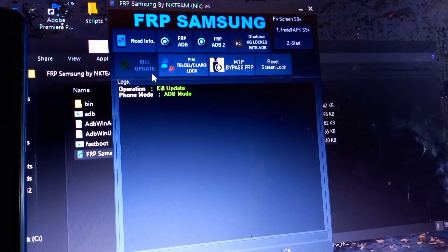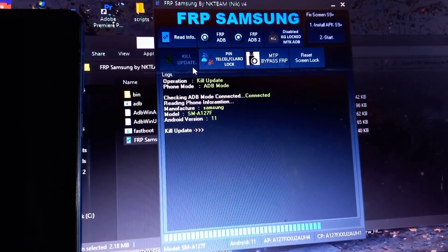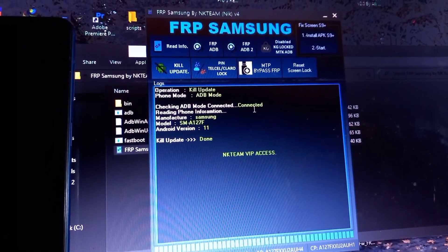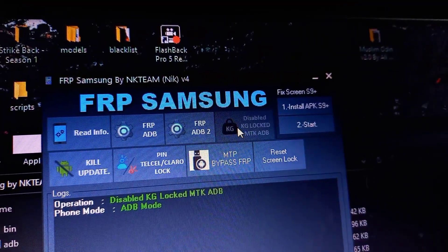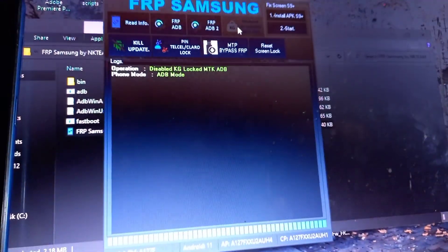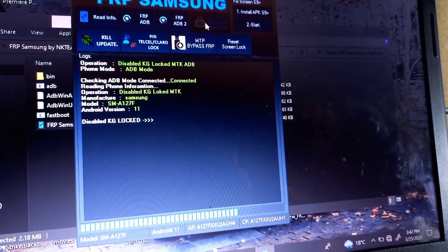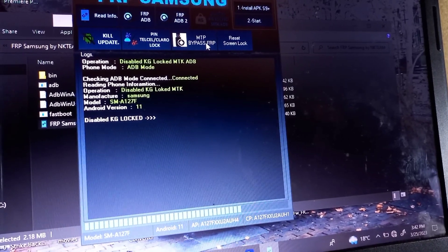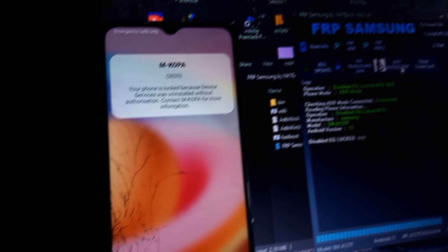Click Login, then click OK. The first thing you're going to do before the next step is kill any updates — you need to disable any updates that might be received to this mobile phone, because you can receive updates offline if there are other Samsung Galaxy phones around you. So it's very important to disable the update. Then go ahead and click on 'Disable KG Lock'. When the process is done, you'll get a prompt message saying 'Your device has been locked because device services was uninstalled without authorization — contact your carrier for more information.'